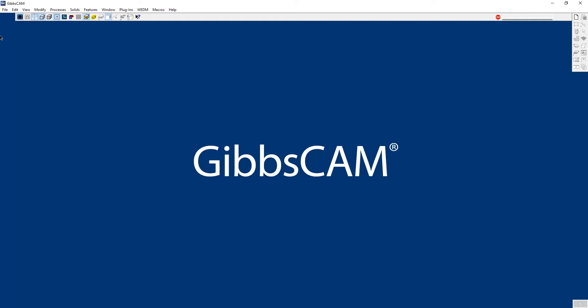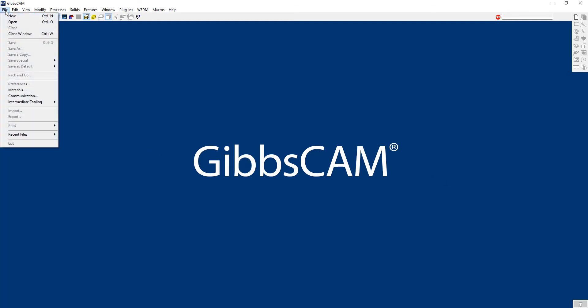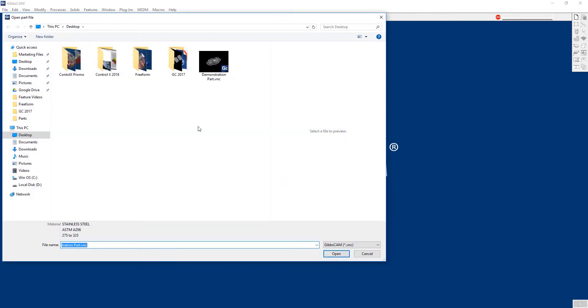So the first thing I'm going to do is show you how to set up that custom holder. The first thing we're going to do is go ahead and open up a model. It's a solid model that I created of that custom holder.